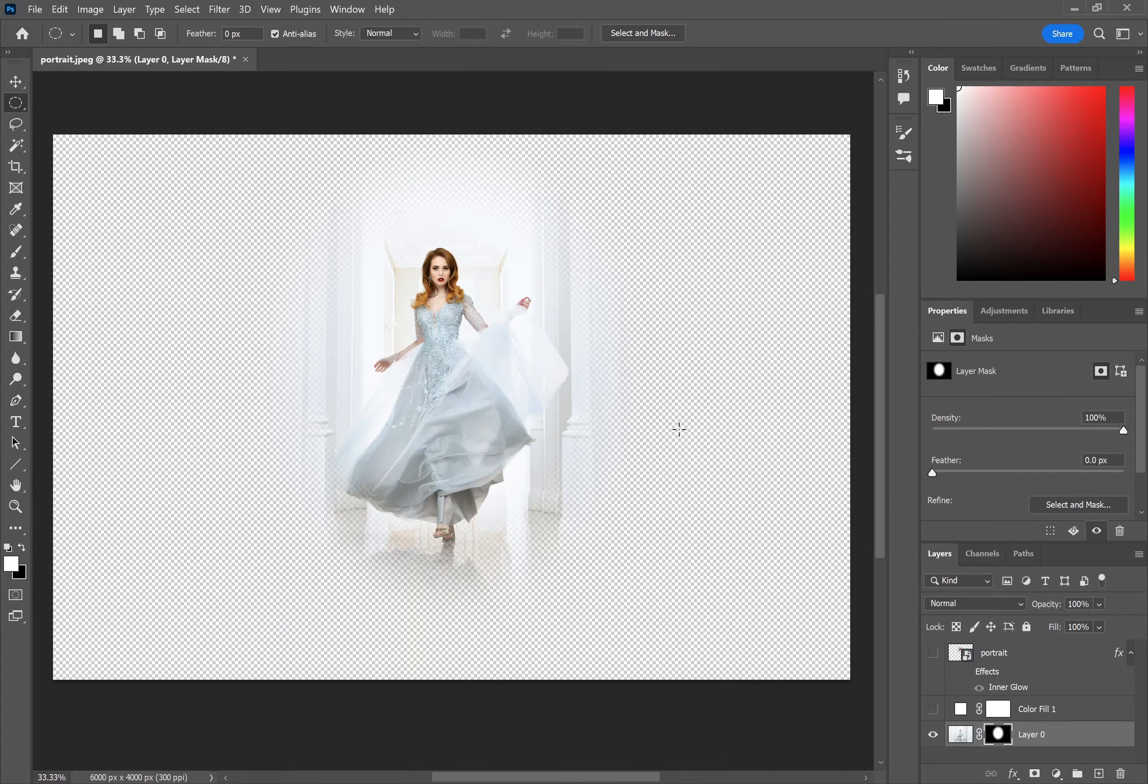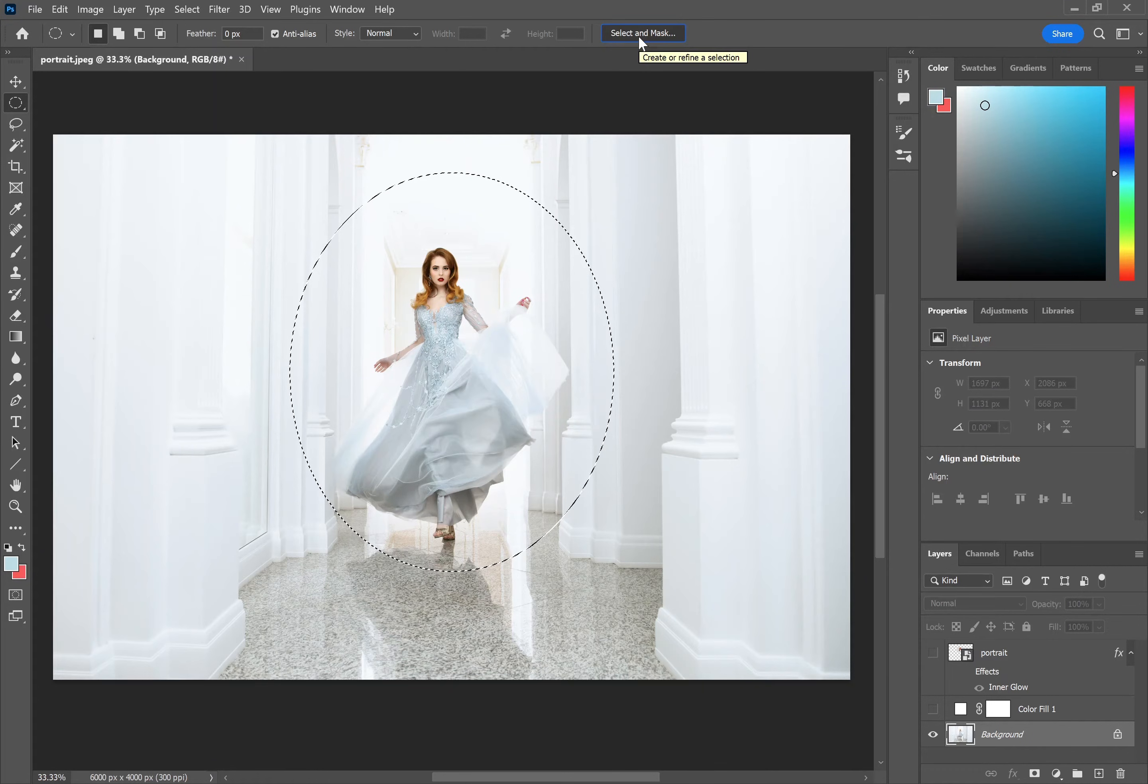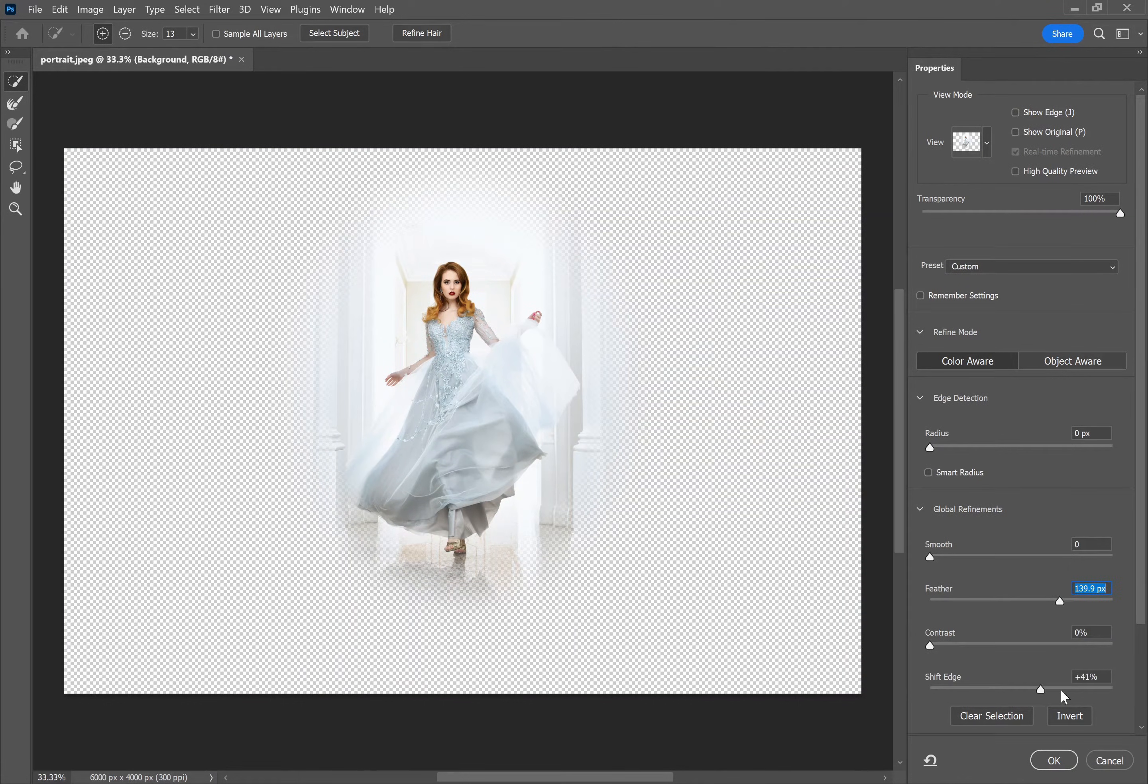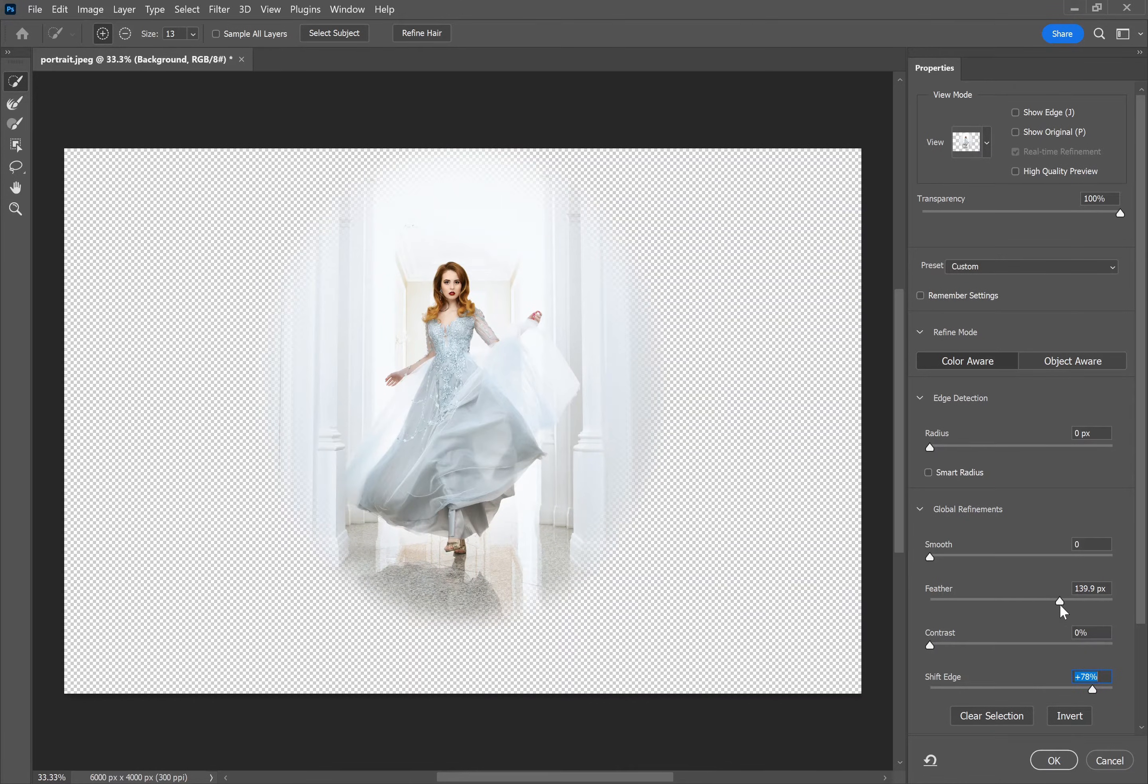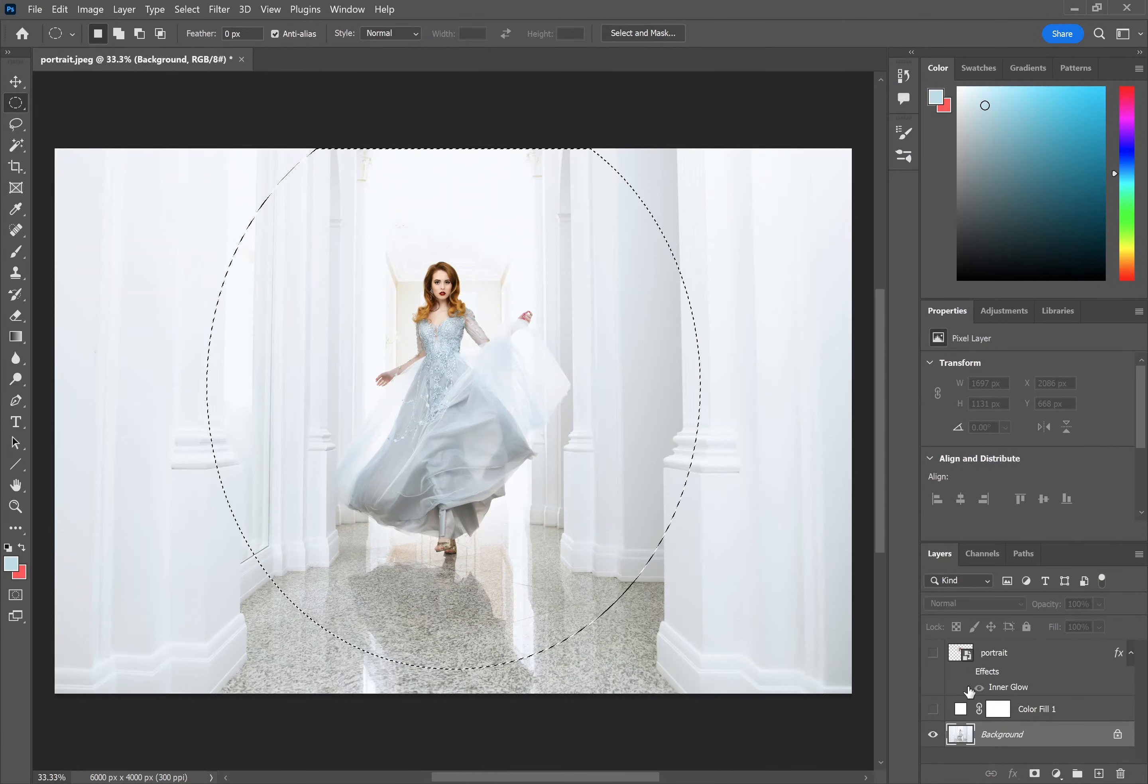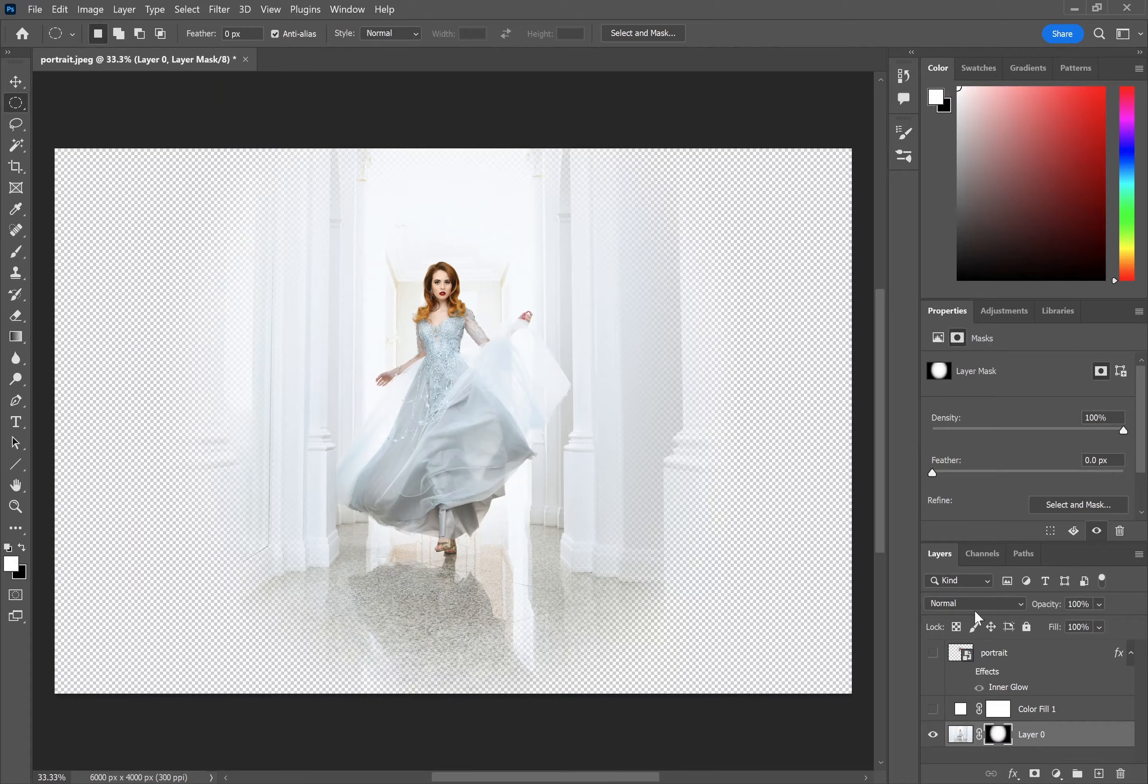If you want slightly more control than this, just back up a few steps so you have your selection, you can then use the selection mask. This lets you set the feather in here, you can also set smoothing, contrast, you can shift the edges so make your selection bigger or smaller. And then press ok and again create a layer mask.